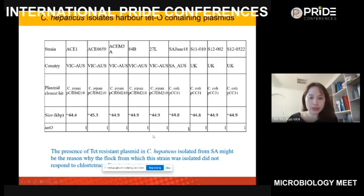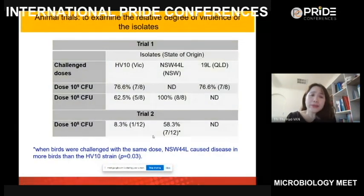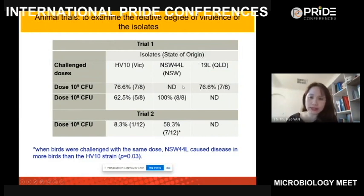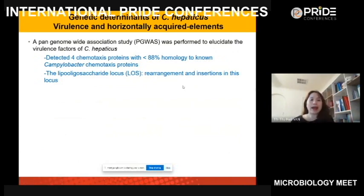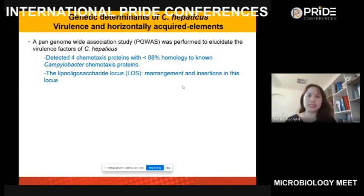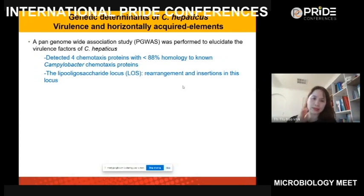We conducted animal trials to compare the virulence of different isolates. When birds were challenged with the same dose, some strains caused more disease than others. We also performed pan-genome analysis to identify virulence factors and found four chemotaxis proteins with less than 18% homology to other Campylobacter. These may enable C. hepaticus to move to the liver and cause liver disease, but this needs to be confirmed in the lab.